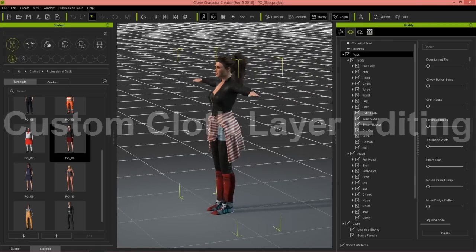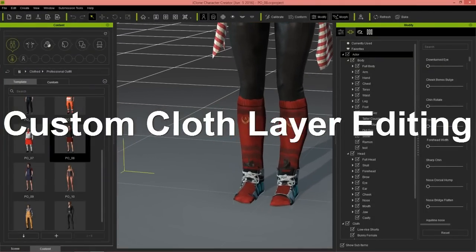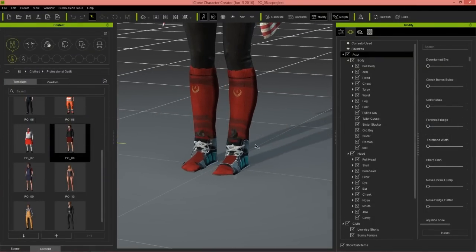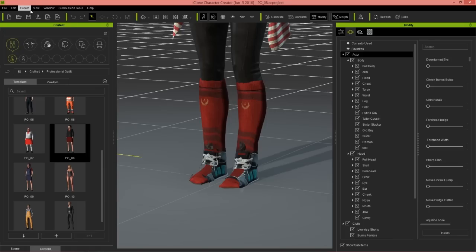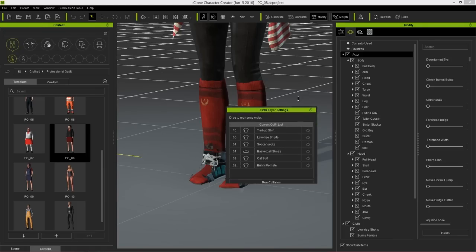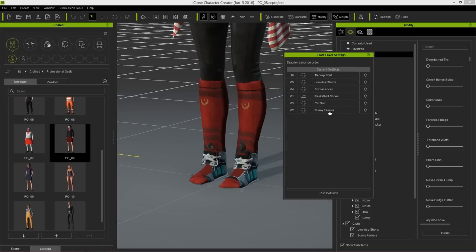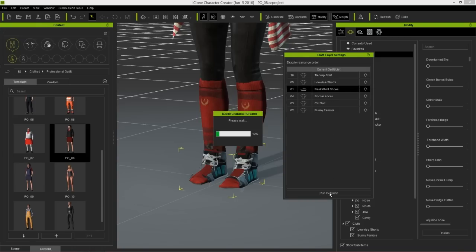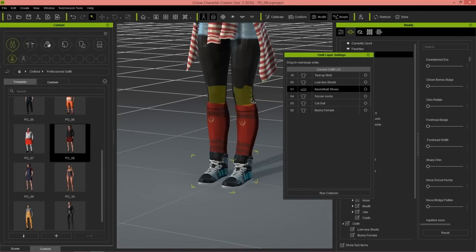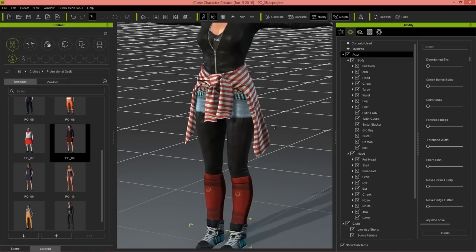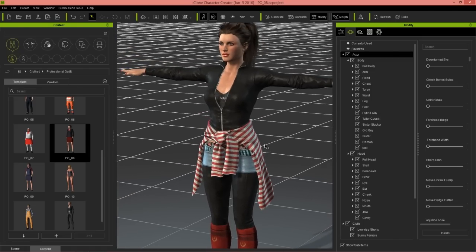Once the FBX file is imported, you can see we have a little issue down here with the shoes — the socks are actually above the shoe layer. To fix that, we can easily edit the layer hierarchy. Go to Window and Cloth Layer Settings. You can see the basketball shoes are below the soccer socks, but we want it the other way around. I'm going to click and drag the shoes above the soccer socks and then run collision. Shazam — the shoes are now where they're supposed to be, on top of the socks. You can repeat the same process with the socks and the tights. That's how you can really easily modify the layers, and we have other tutorials that go into more detail on that.